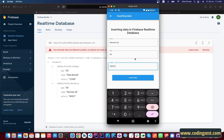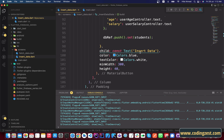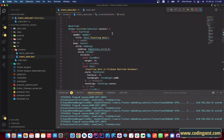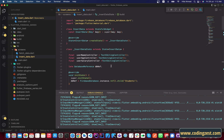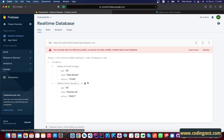That's it for this video, guys. This is how you can insert data in Firebase Realtime Database using Flutter. You will find the source code link in the description — you can go to that link and copy the source code. In the next video I will show you how we can fetch this data from Firebase Realtime Database.